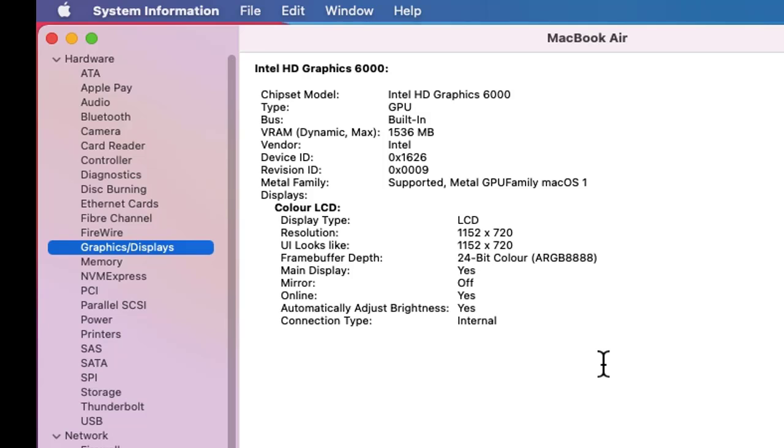So guys, in this video we saw how we can easily check the graphic card on MacBook, that is the type of graphic card and every detail about the graphic card on a MacBook, especially after the macOS Big Sur update. So guys, thank you for watching the video. If you liked it, do subscribe to AmitThings.